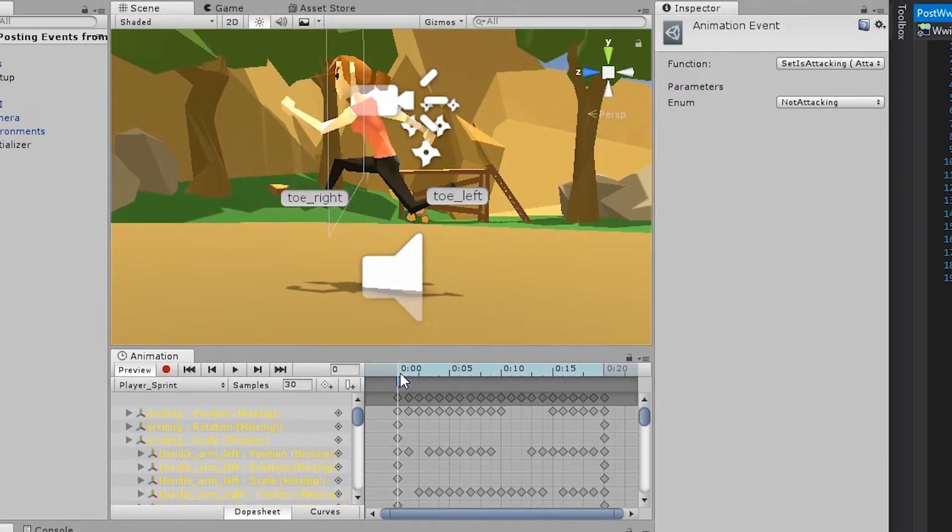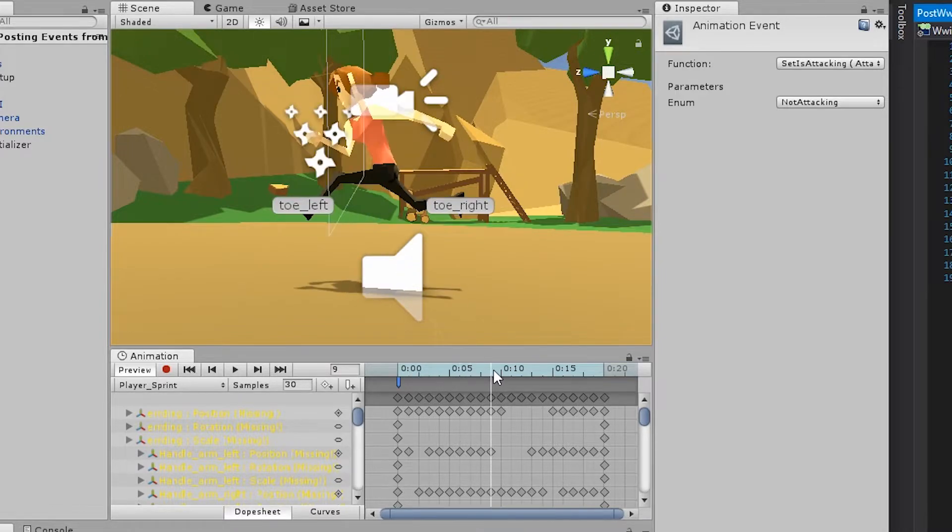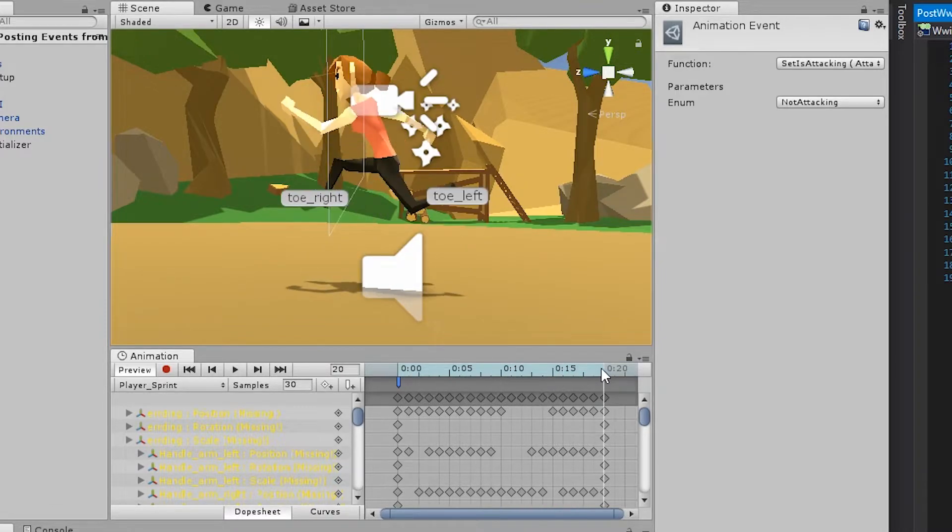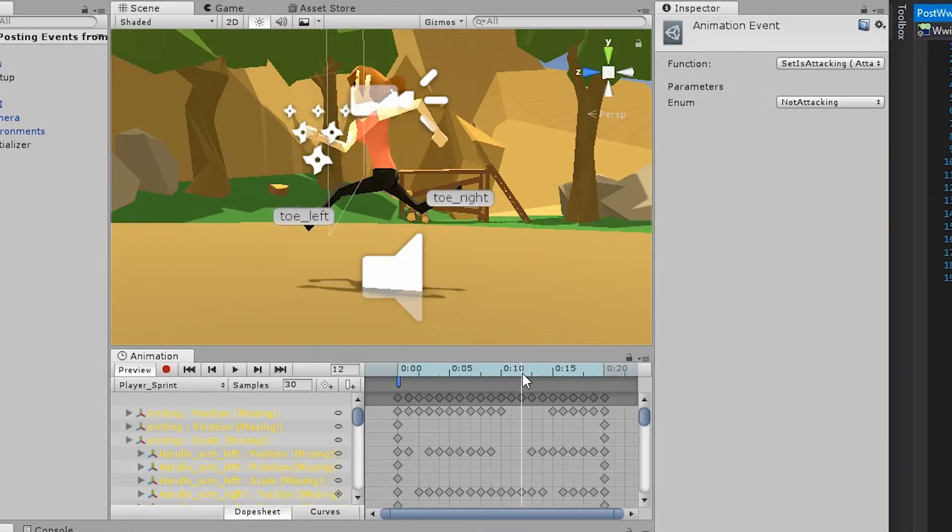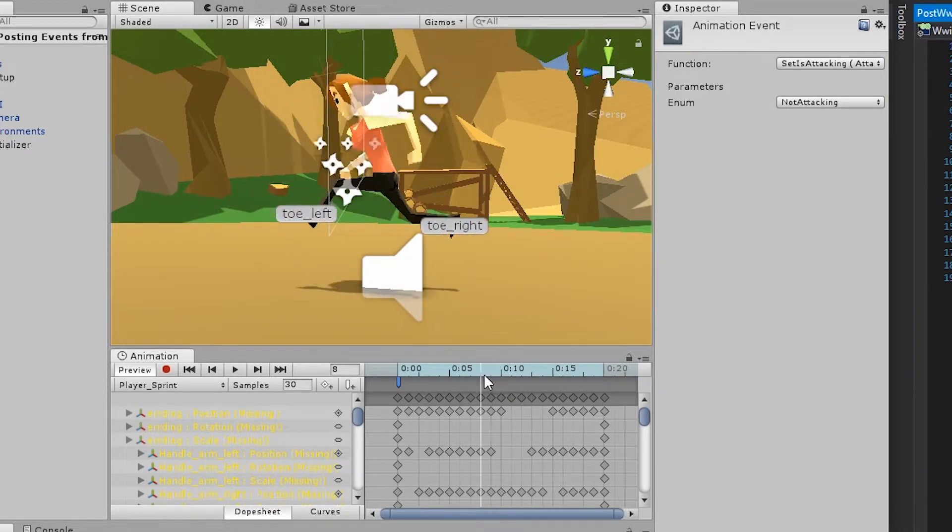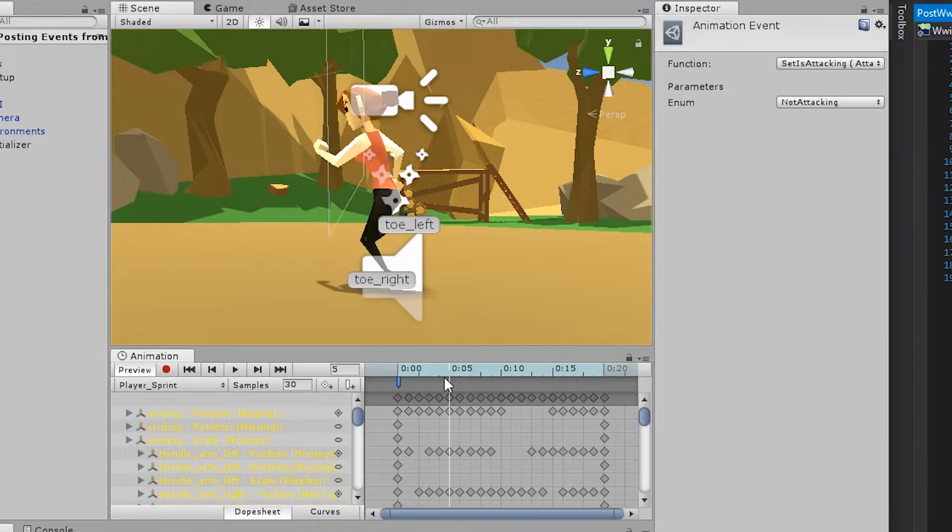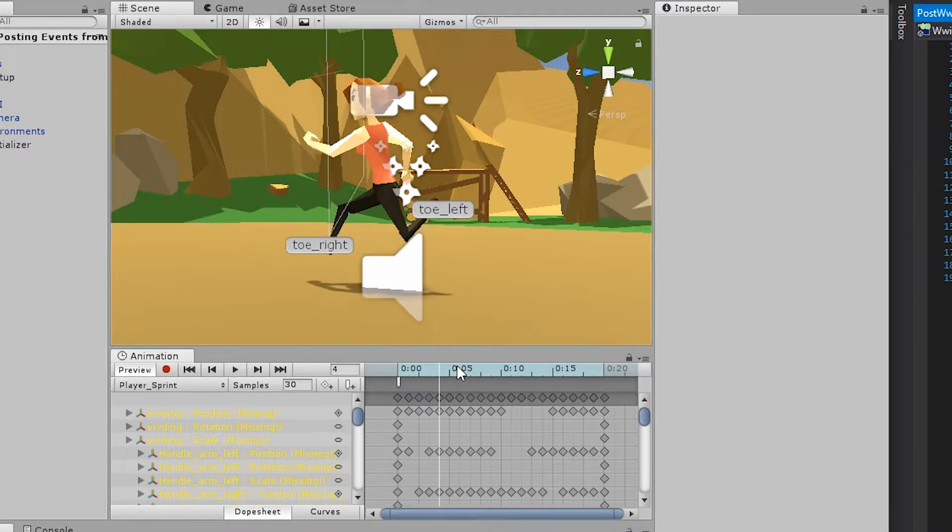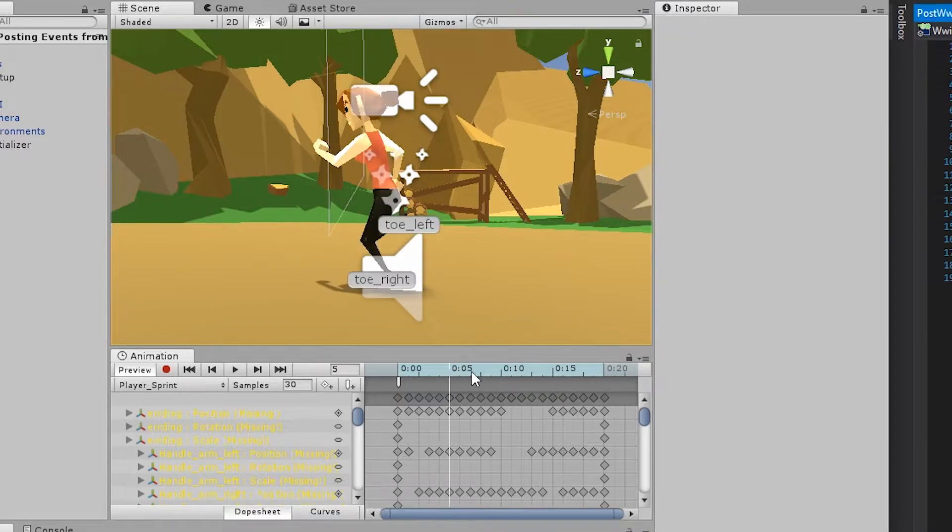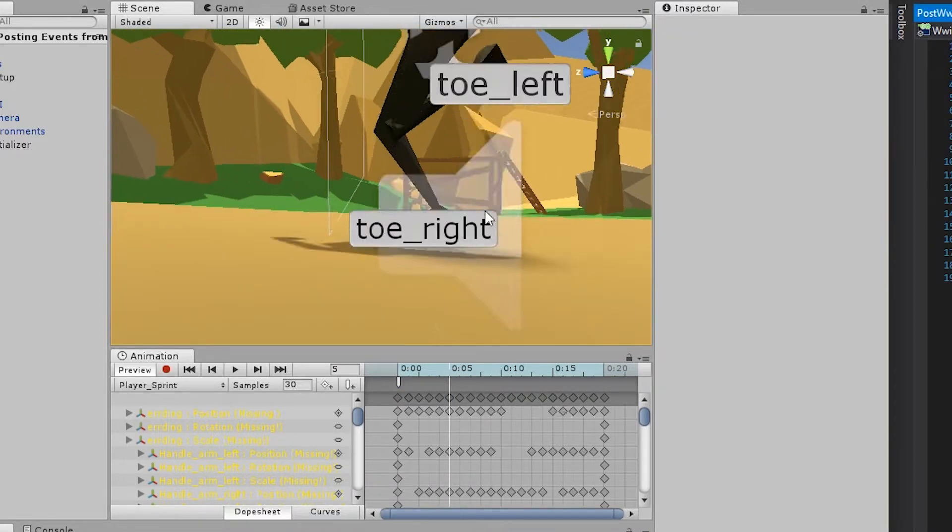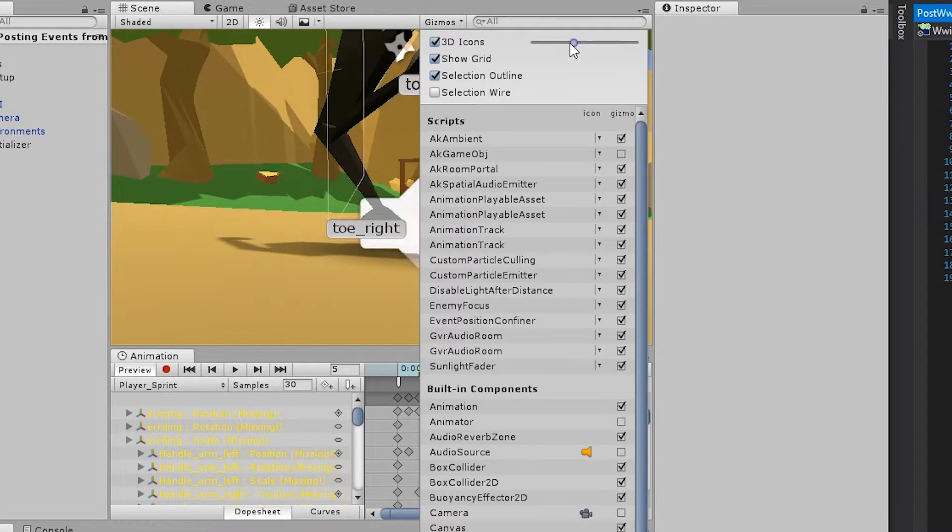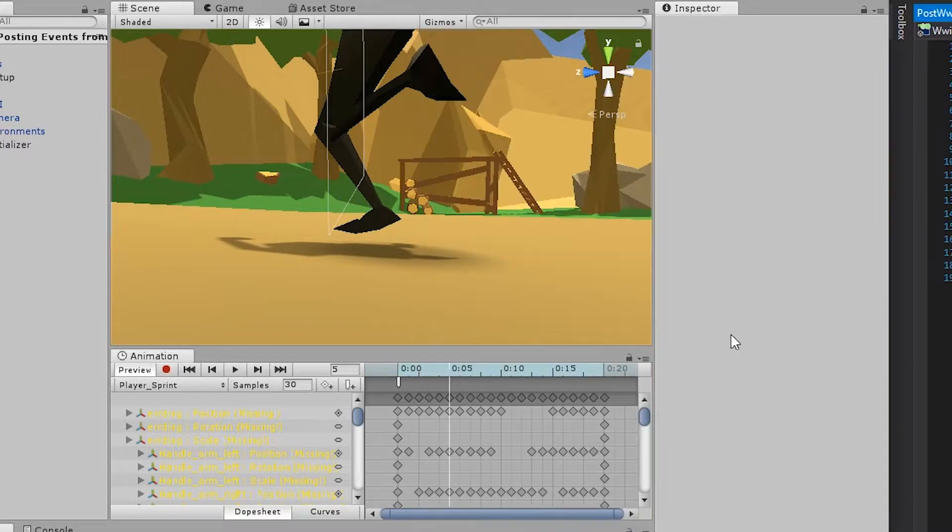In the timeline of the animation, you can drag the time cursor back and forth to get a preview of the animation. So what we need to do is whenever the player is placing a foot on the ground, we need to play a sound. And once you've done that, you can press the Add Event.